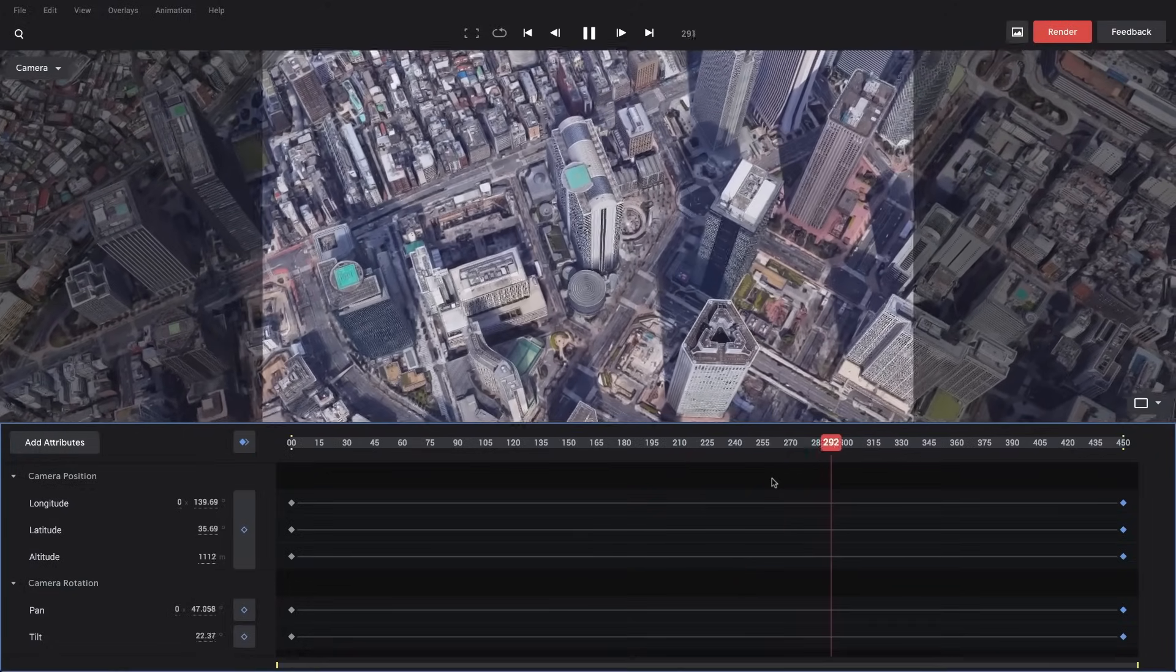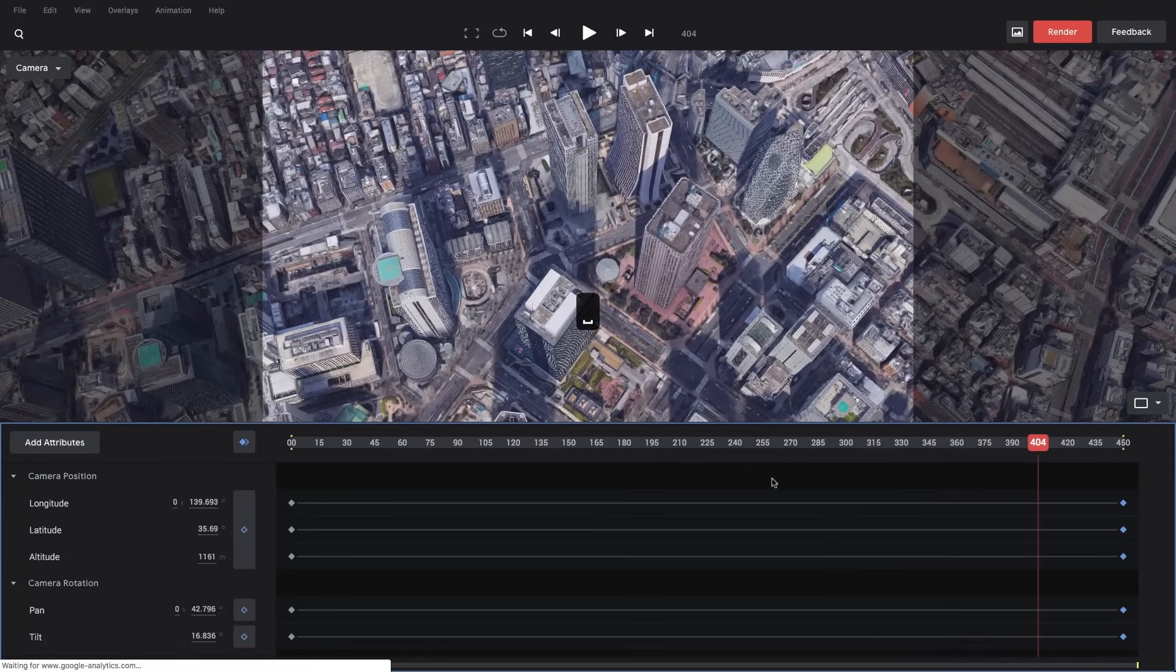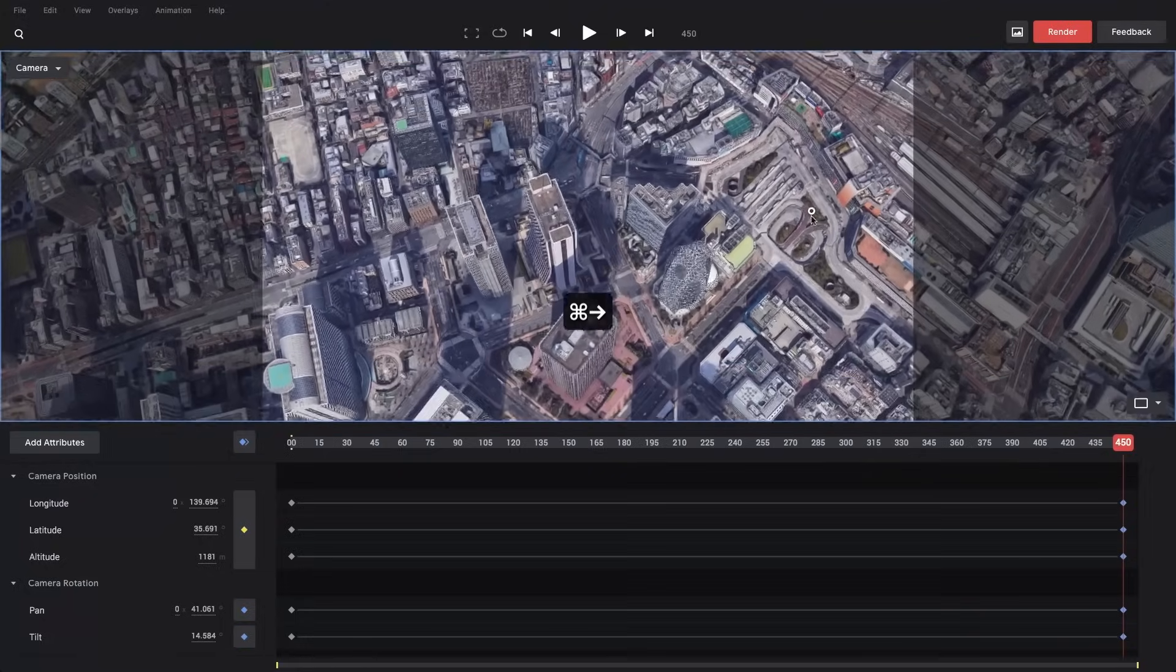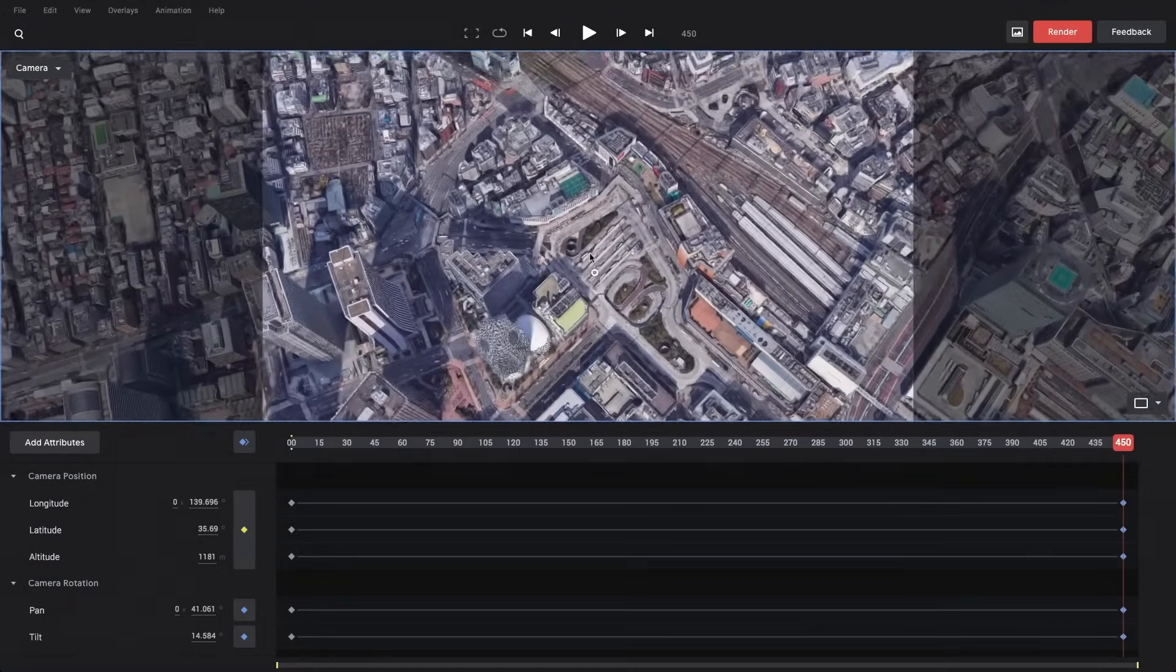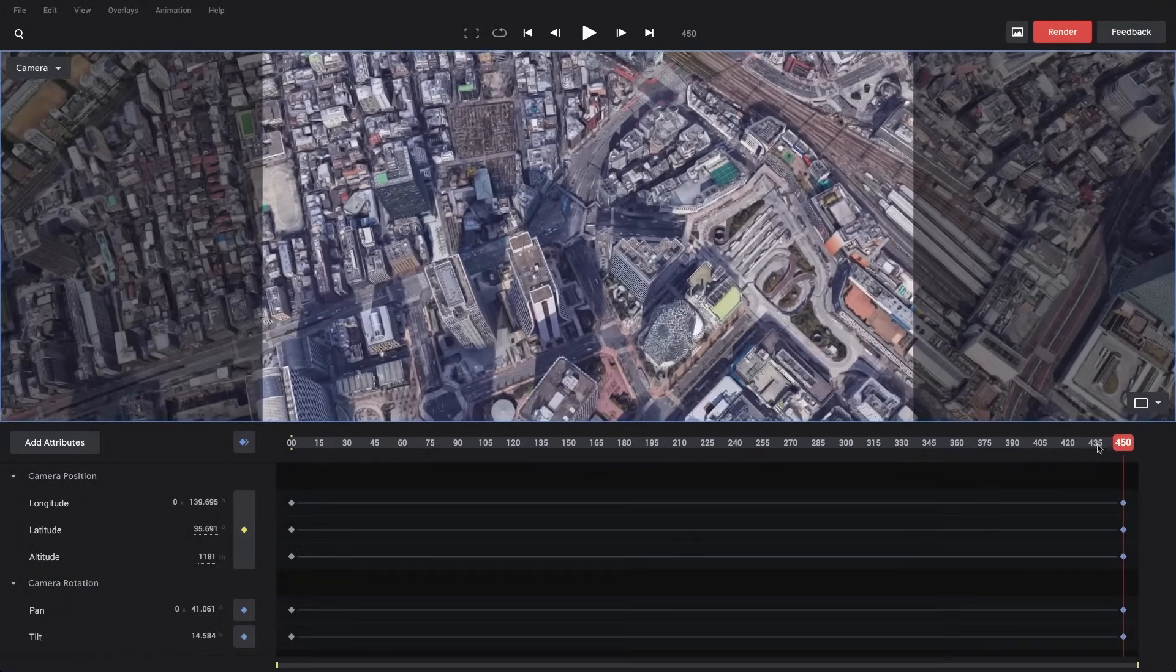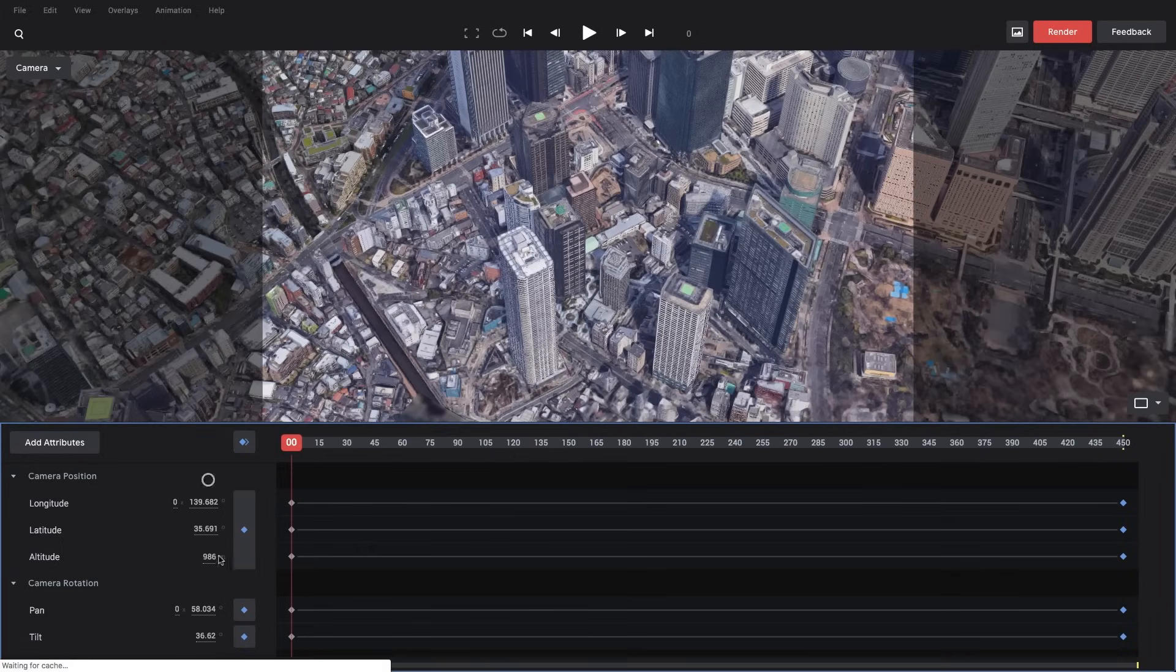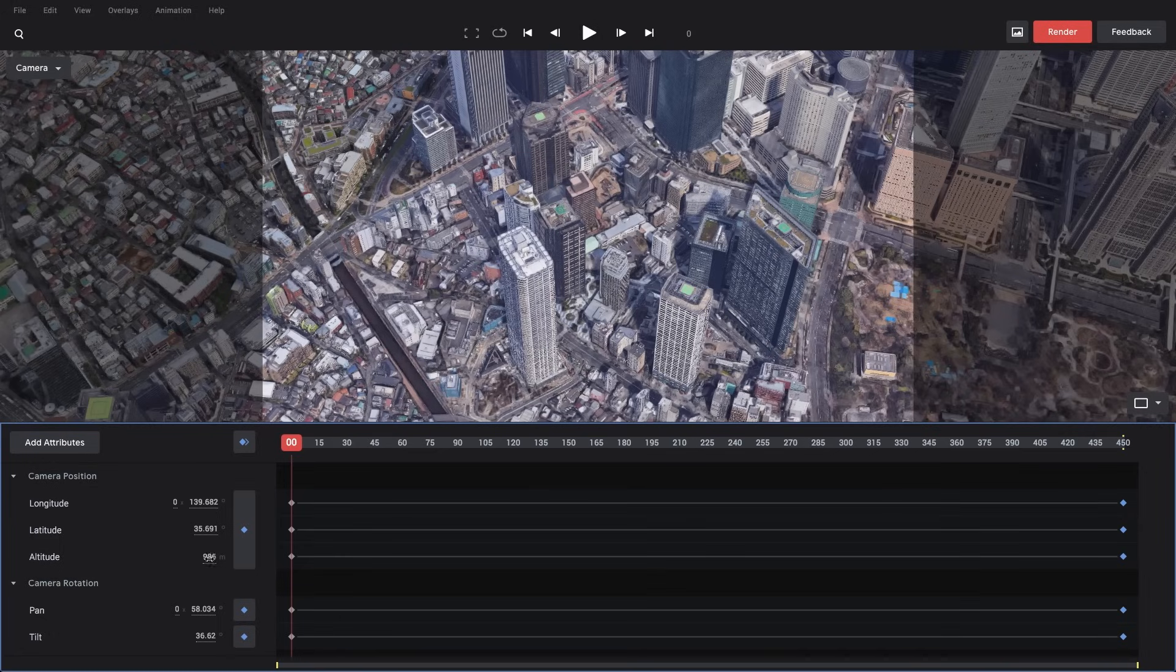So if I want to make changes to this, there's a few things I can do. I could jump to the last frame here and drag around the globe like we just did earlier. But I don't want to do that, so let's reset. I can also come here and let's say on this first frame, my altitude is 986 meters. Let's say I'm looking for a more helicopter style shot where the altitude doesn't change.